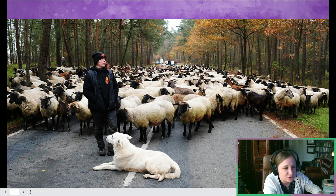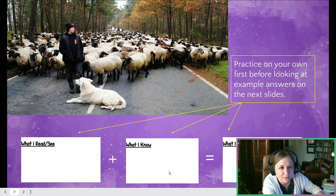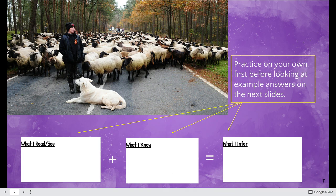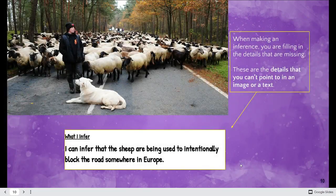So this is where it gets a little tricky. We take what we see — the dog, the sheep, the person, the road — and we take what we know about shepherding. Combining what we see and what we know, we can make an educated guess as to what the story is behind this picture. And what we can infer is that the sheep are being used to intentionally block the road somewhere in Europe.